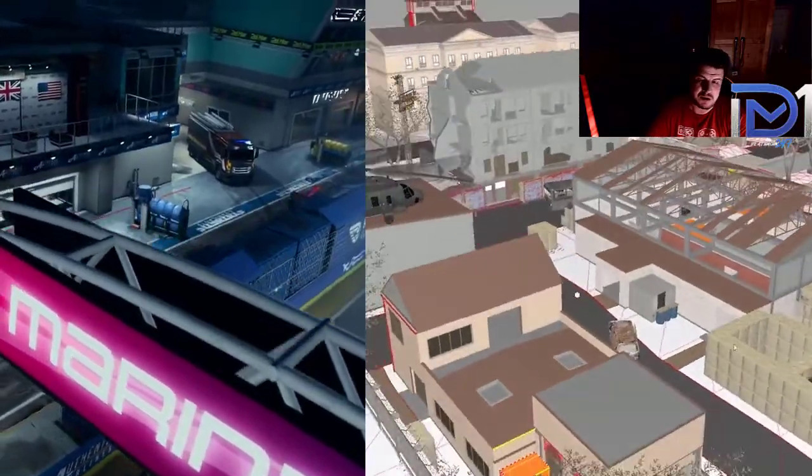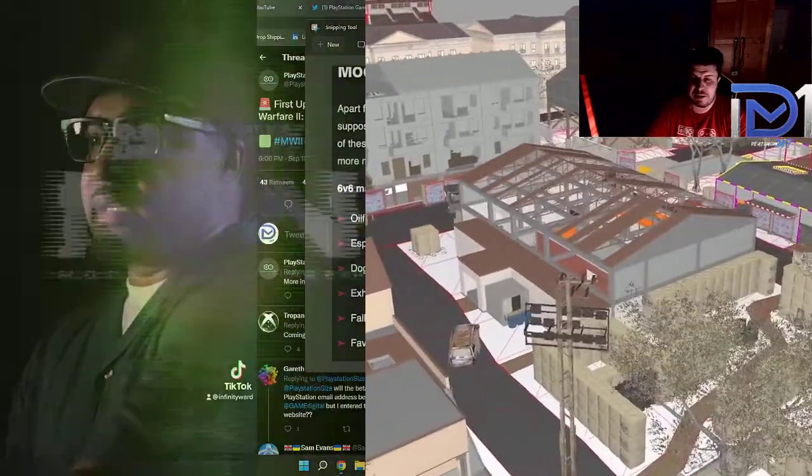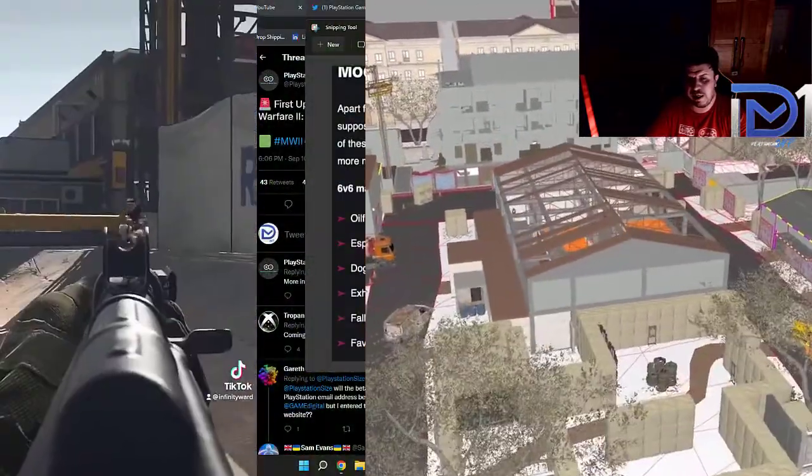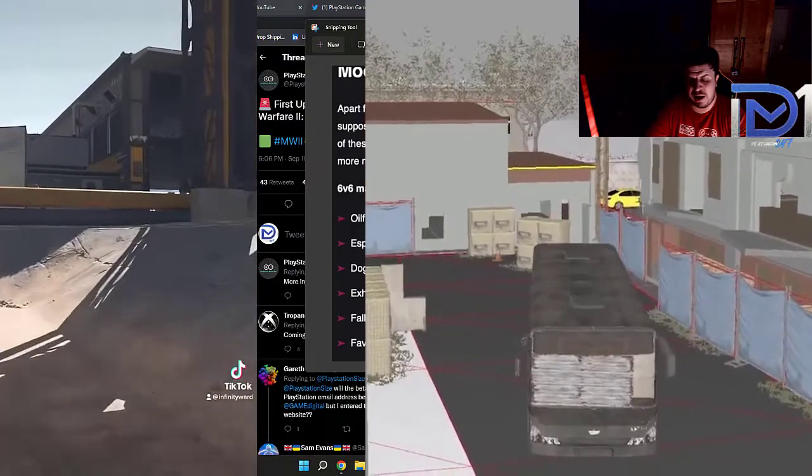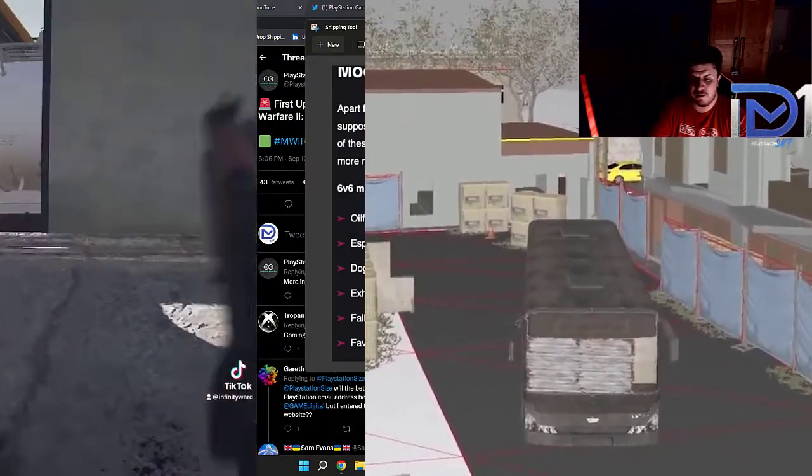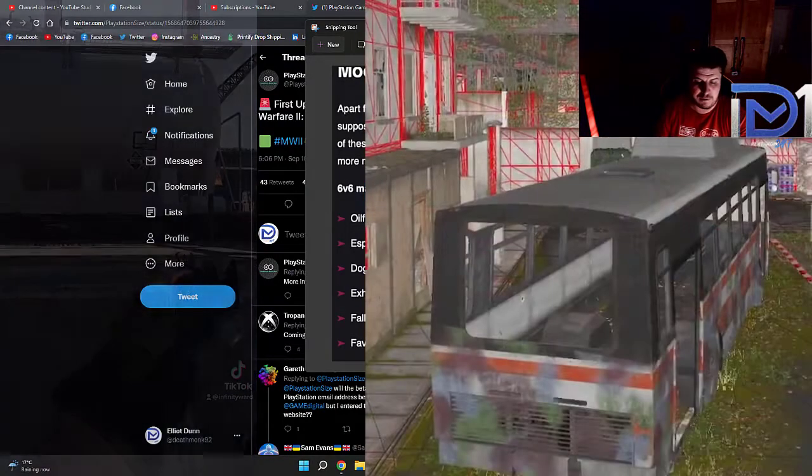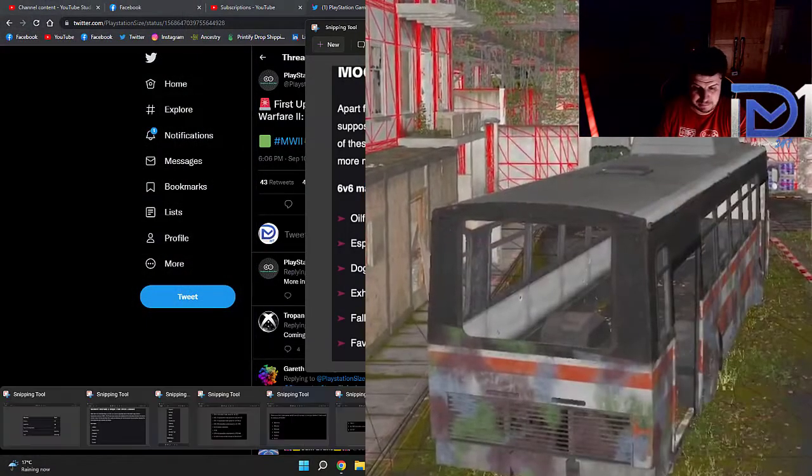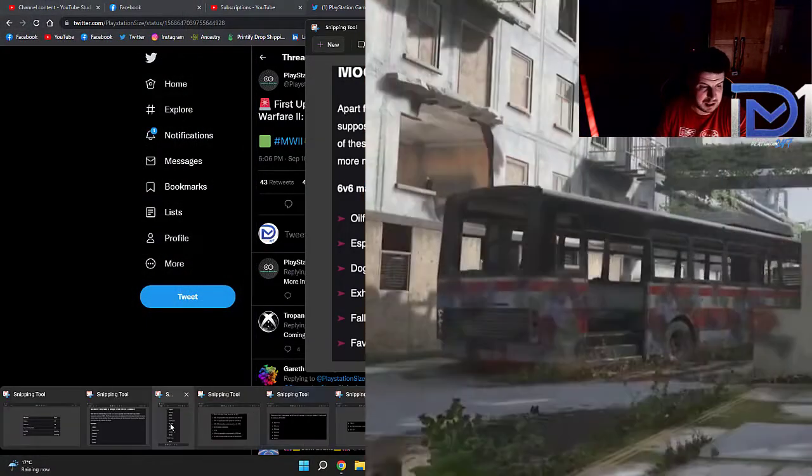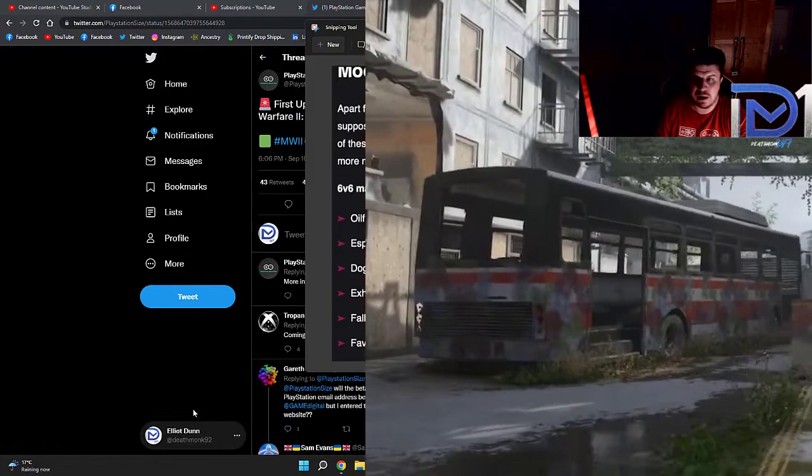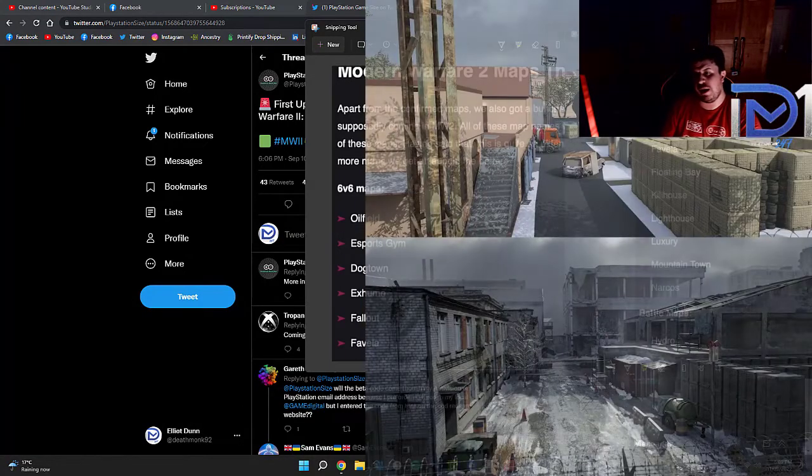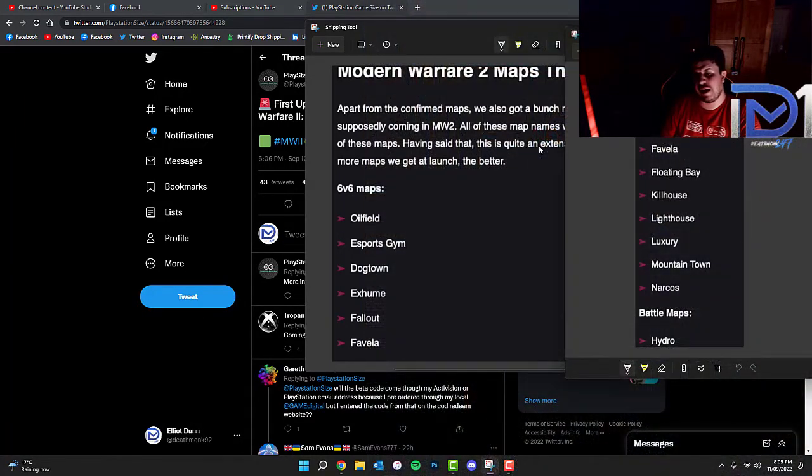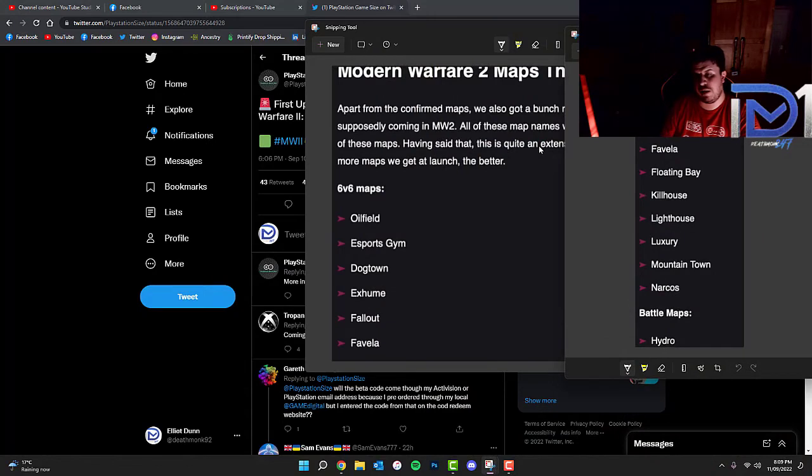So the 6v6 maps that we know of are Oilfield, Esports Gym, Dogtown, Exhume, Fallout, Favela, Floating Bay, Kill House, Lighthouse, Luxury, Mountain Town and Narcos. And there's also another battle map called Hydro.